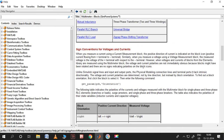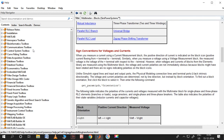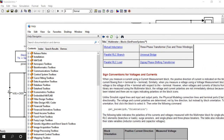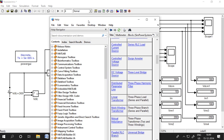I have studied this and can go ahead with it. See the sign conventions for voltages and currents. When you measure a current using a normal current measurement block, the positive direction of current is indicated on the block icon. Let me show you - the current measurement block has a plus sign here and minus sign here. Current entering this block is plus and leaving is minus.